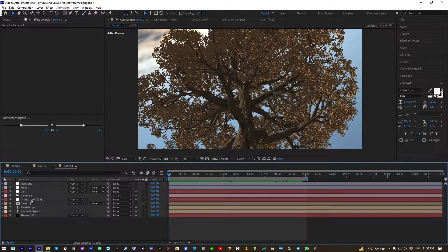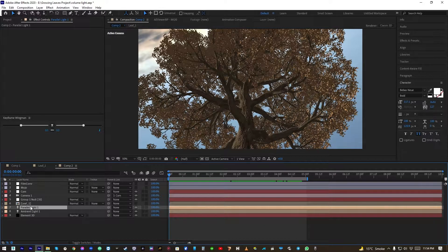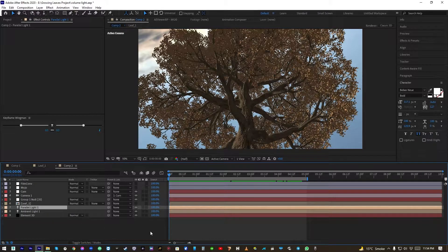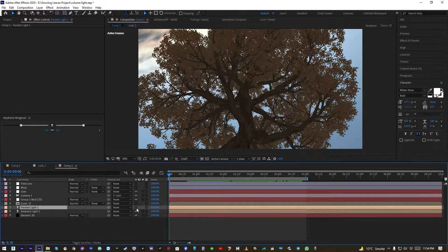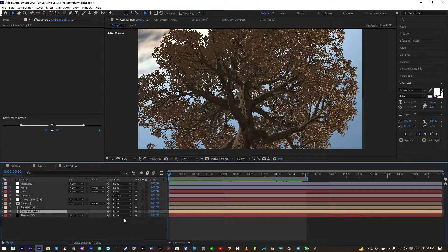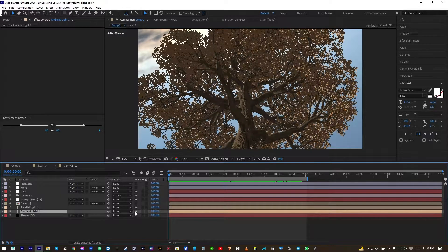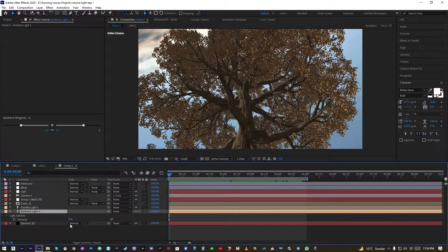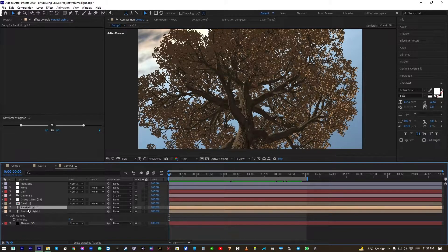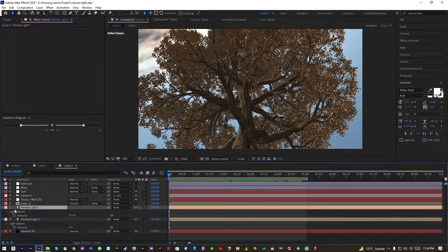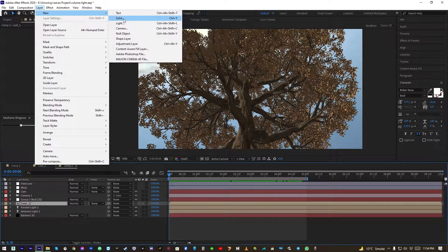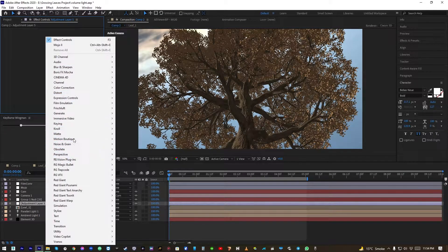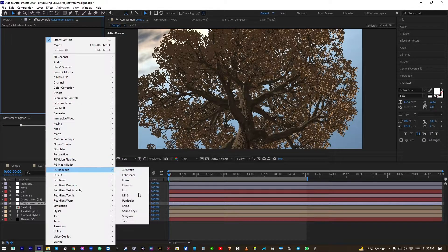So I have also created a parallel light, okay, and an ambient light with the value of 8. The parallel has 200. Let's create an adjustment layer and apply Trapcode Shine.